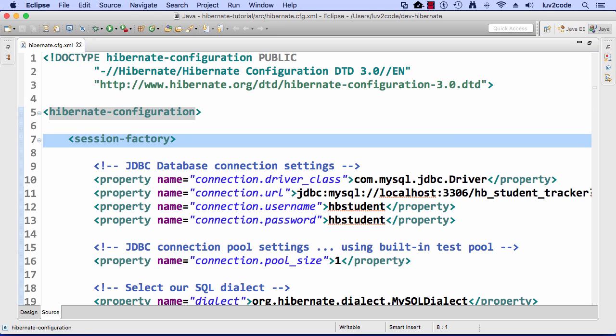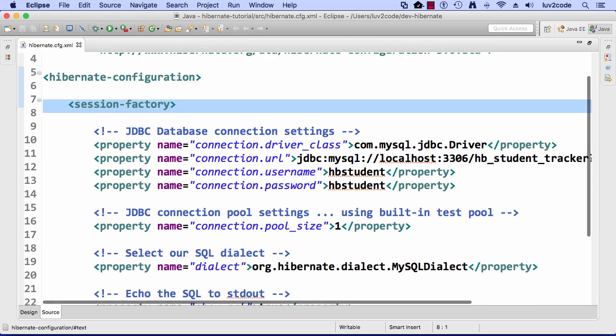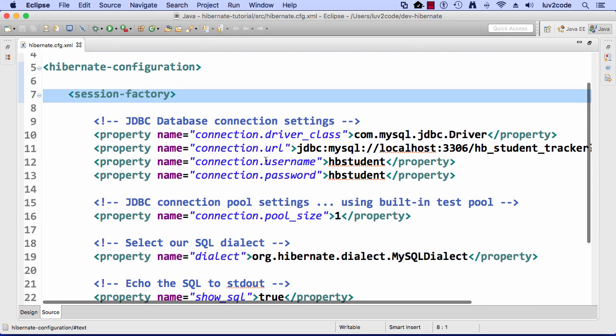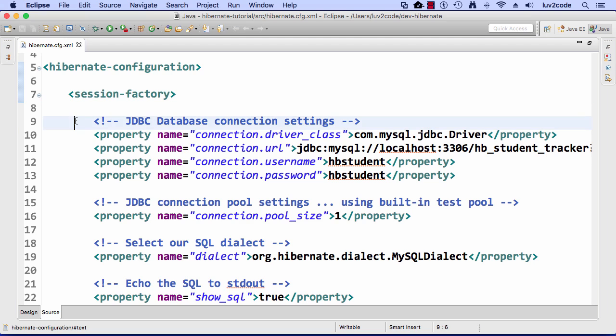We have some parameters here set up for Session Factory. We'll talk more about Session Factory in a second. Basically, Session Factory allows us to get session objects for connecting to the database.